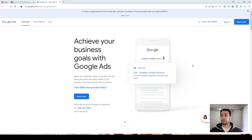Remember, a Google Ads account is totally free. All you need to have is a Gmail address, a credit card, and a website.